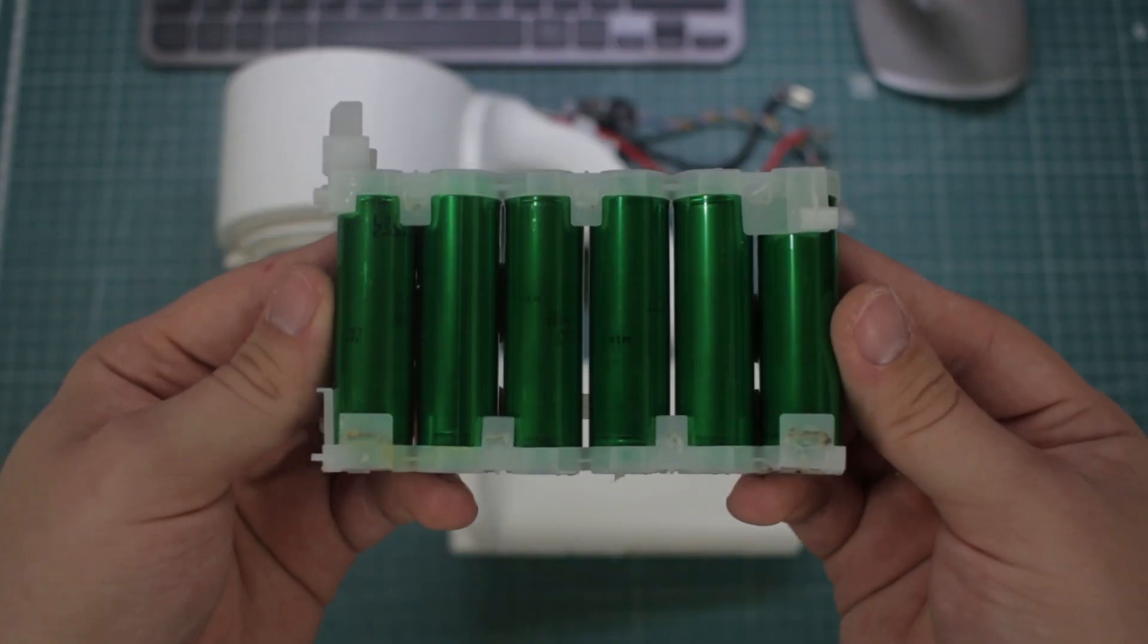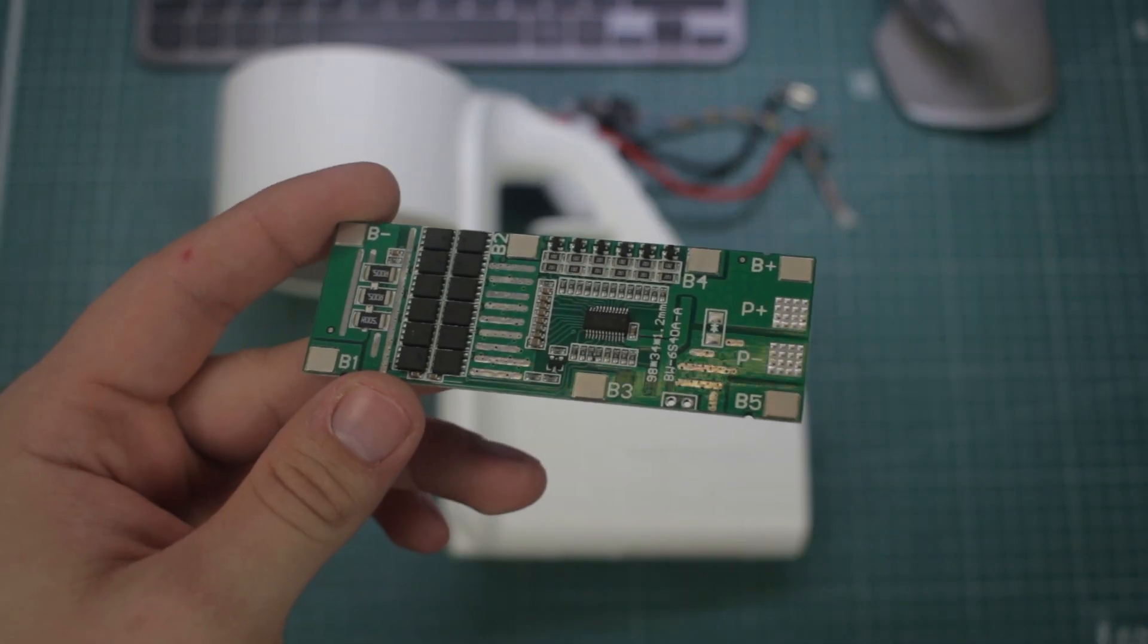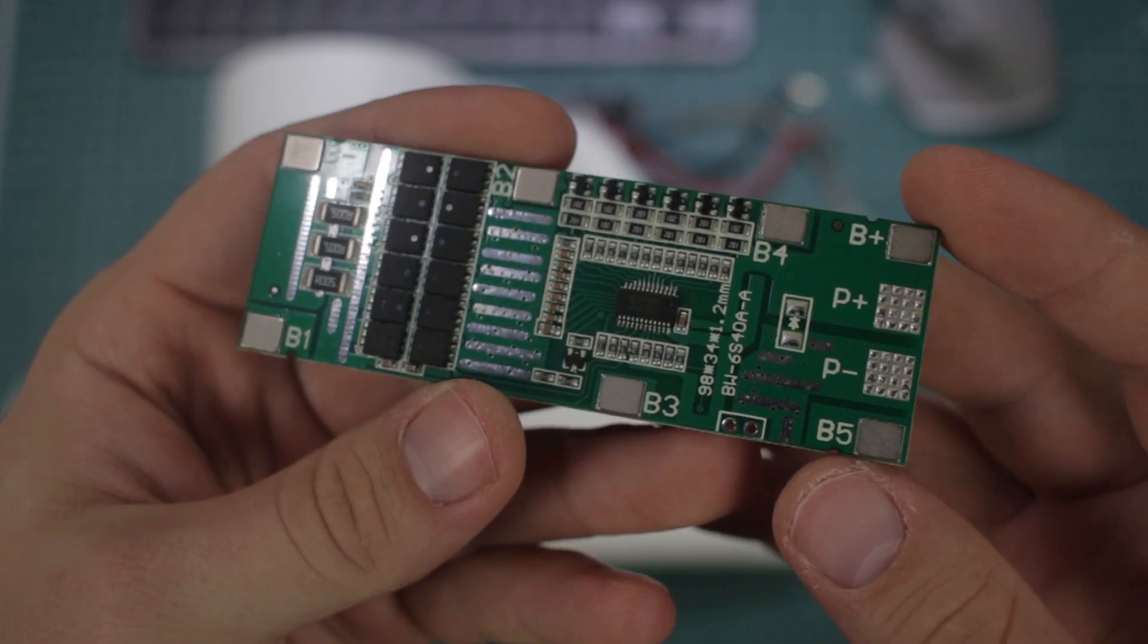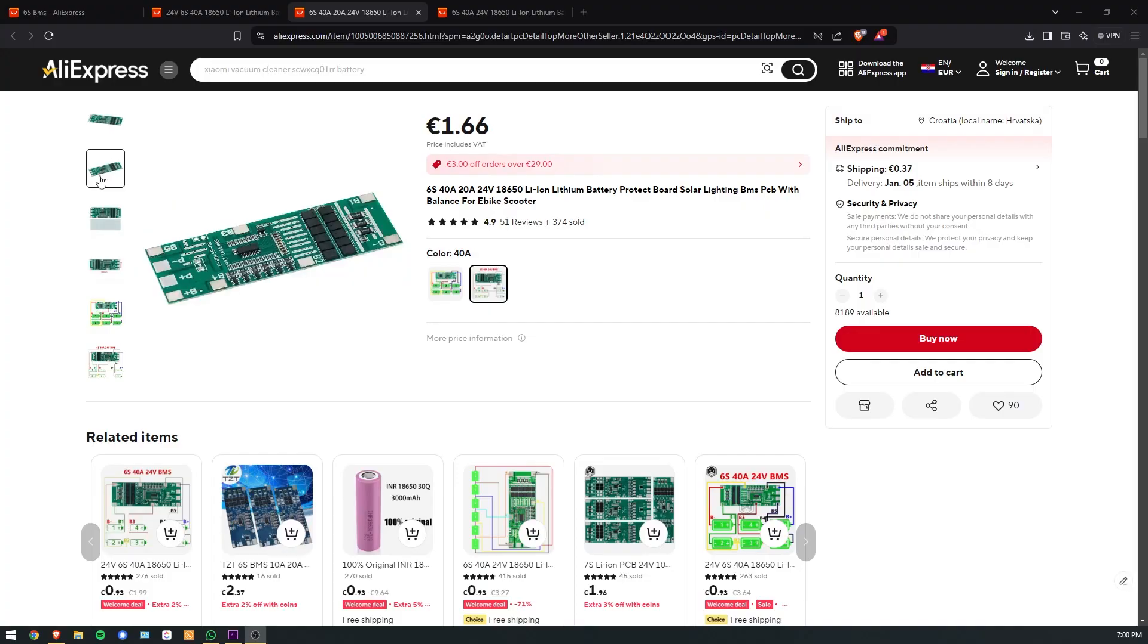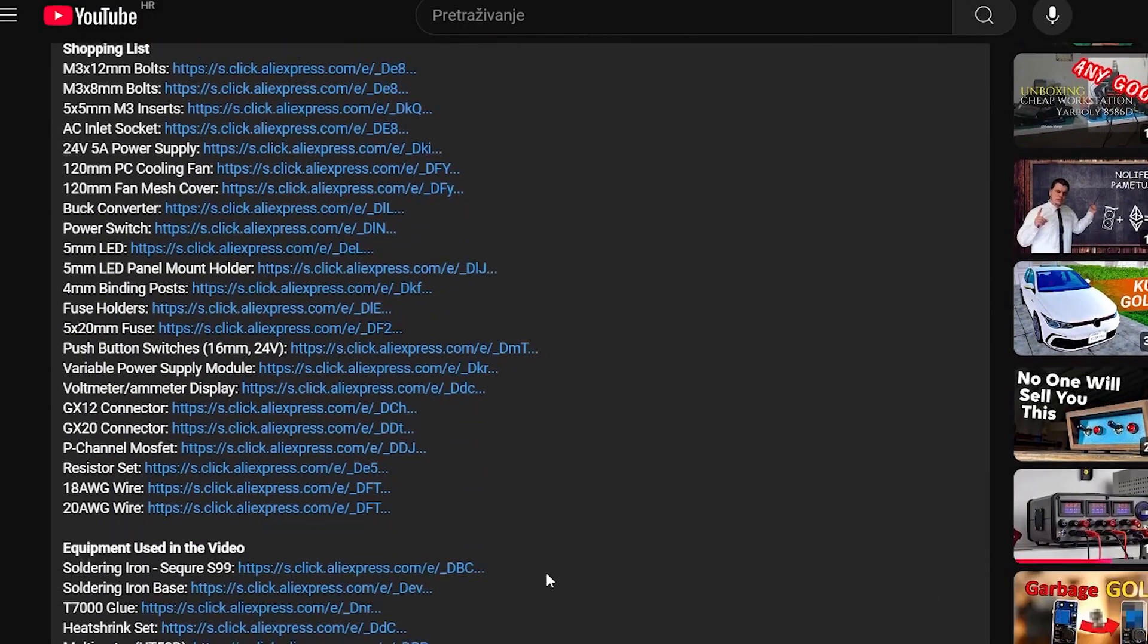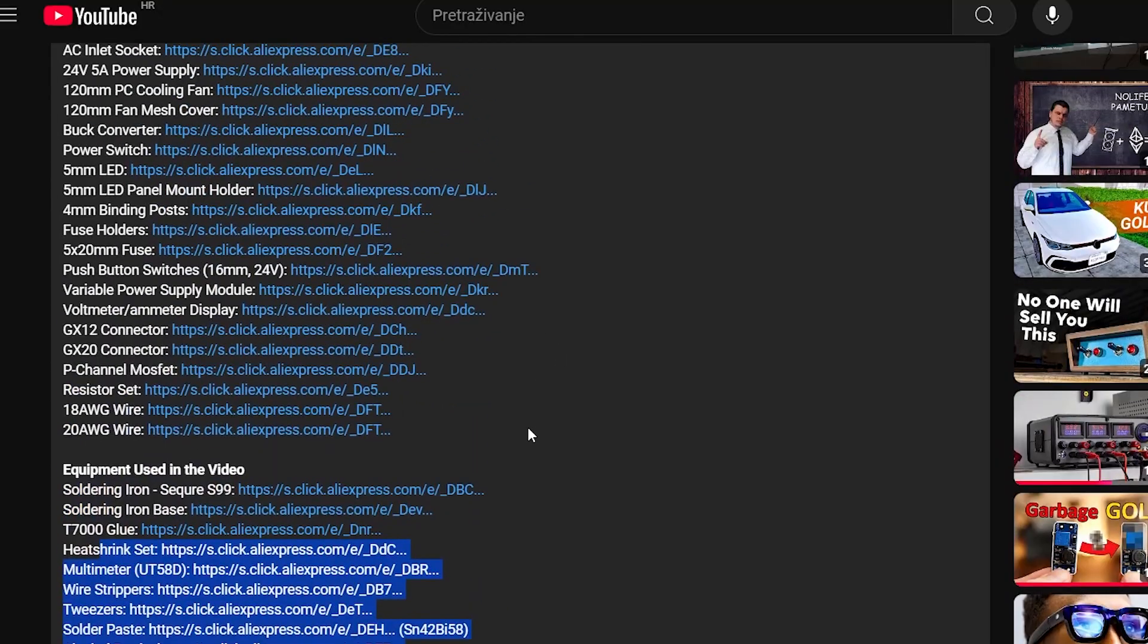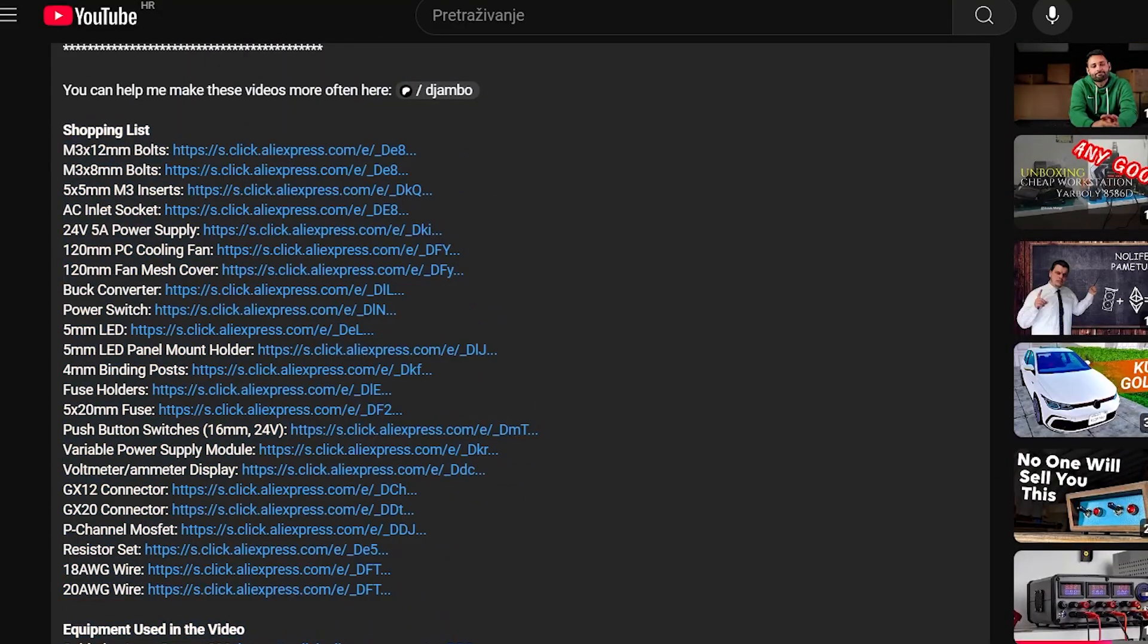The battery I'll be building will be a 6S pack. That means 6 cells connected in series, and whenever we do so, some special electronics is required. It's the BMS, short for Battery Management System. I got this one for less than 3 euros on AliExpress. Don't forget that all of the components will be linked below, and if you plan to get something, consider using my links because they help me fund future projects.